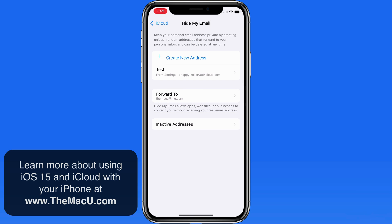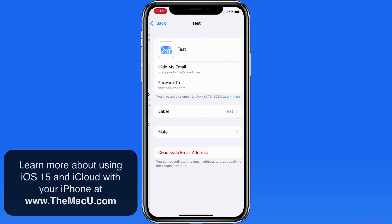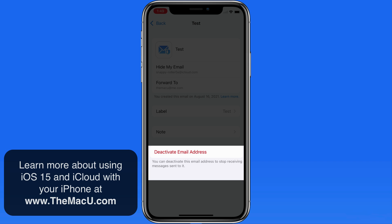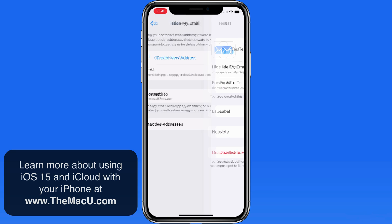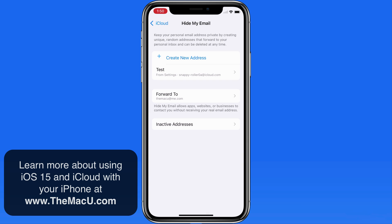If I head back to Hide My Email settings and tap on that address, notice that it can be deactivated. Doing this would prevent any sender that has this address from successfully sending me any email again. That's just one way to use Hide My Email.